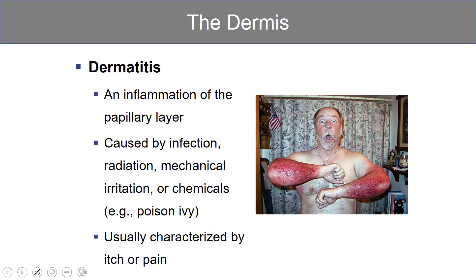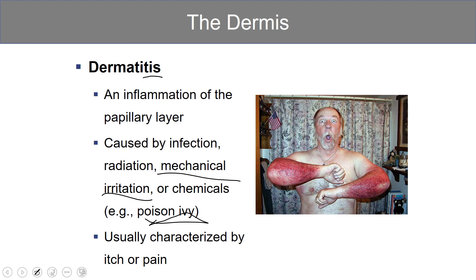Dermatitis is an inflammation of the papillary layer. Remember, '-itis' refers to inflammation. So if you have bronchitis, that's inflammation of the bronchioles; appendicitis, inflammation of the appendix. In this case, we have inflammation of the dermis, specifically the papillary layer. It's caused by infection, mechanical irritation — so if you've ever had a blister — or chemicals. Poison ivy can lead to dermatitis, and it's usually characterized by itch and pain.